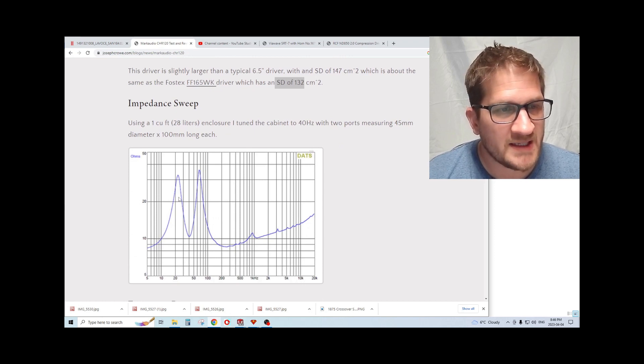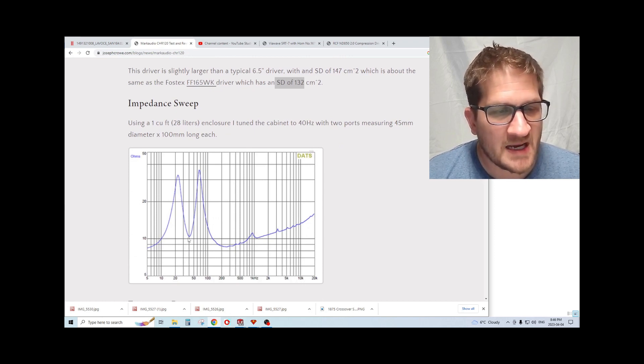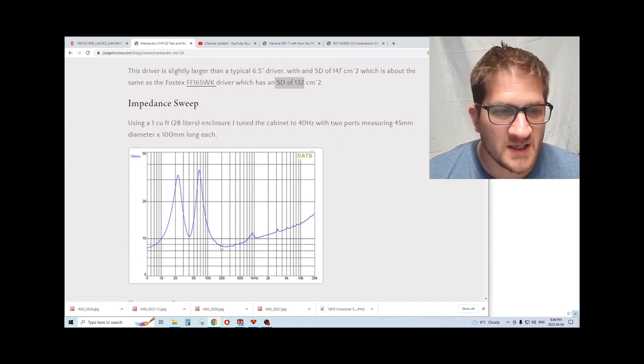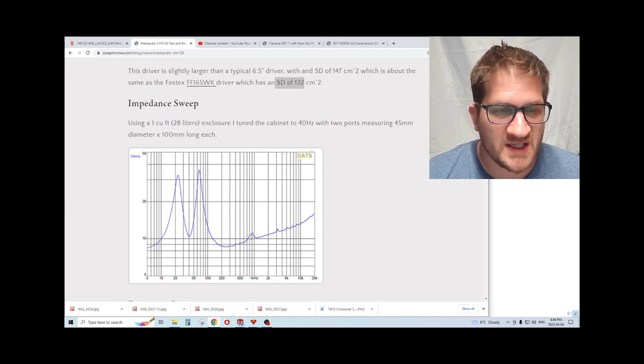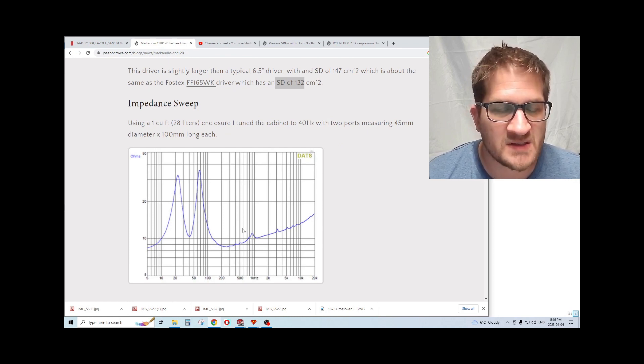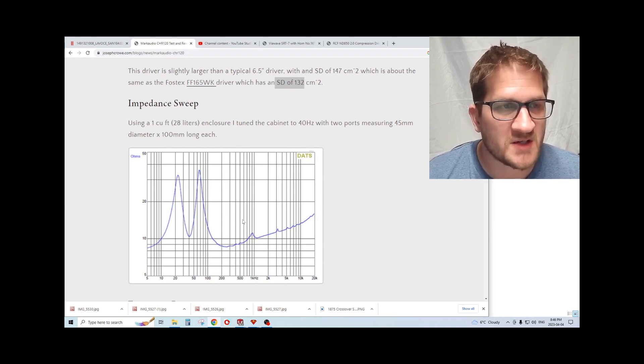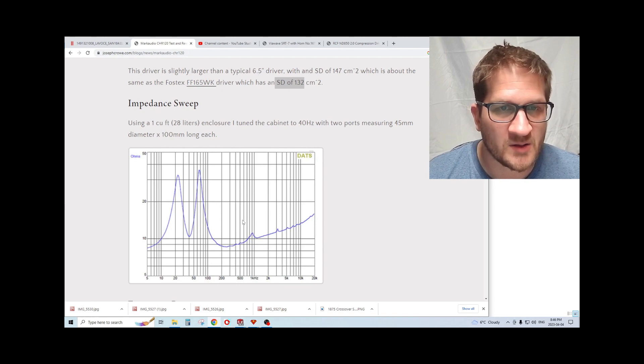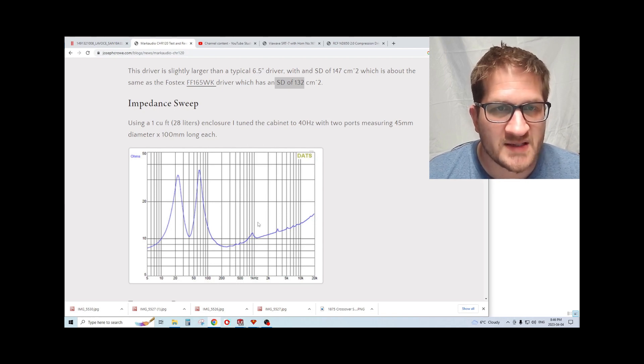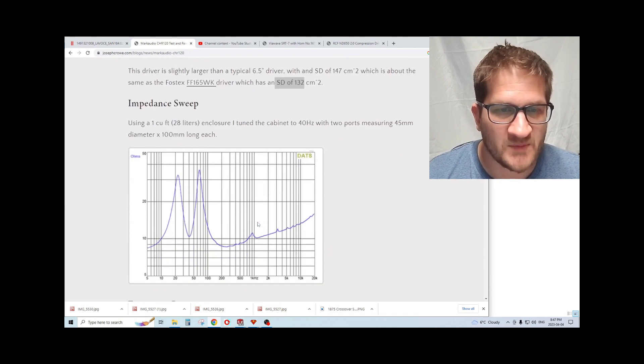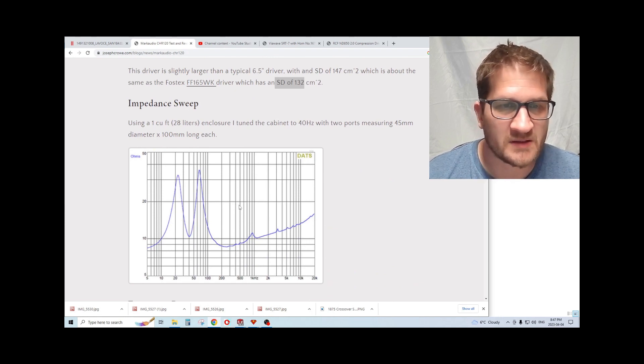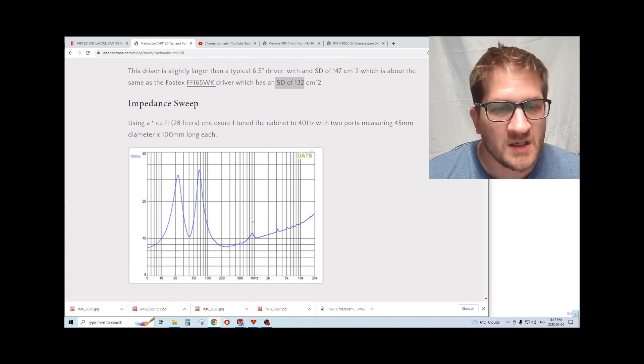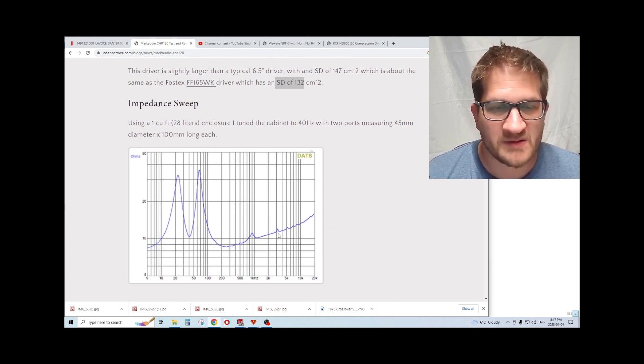Here we have the impedance sweep. You can see the cabinet tuning is at 40 Hertz. Looking at the mid-range, we do see a blip here which I believe is a mode from the surround. That's something we see in pretty much all MarkAudio products. I don't think it's anything to be concerned about. You can see in the burst decay it's not even something that registers.